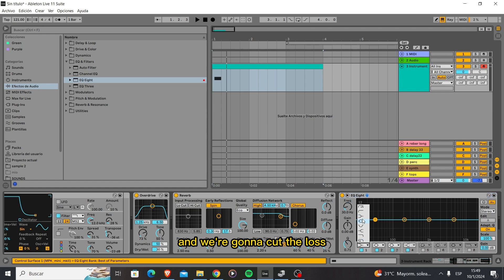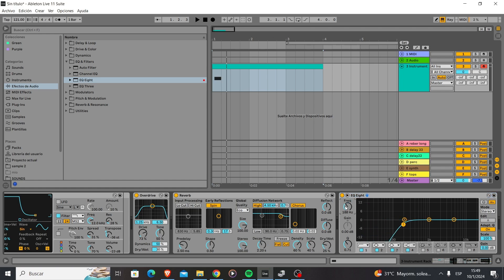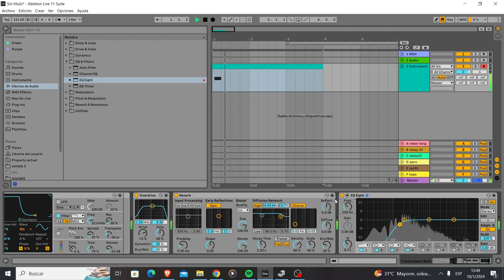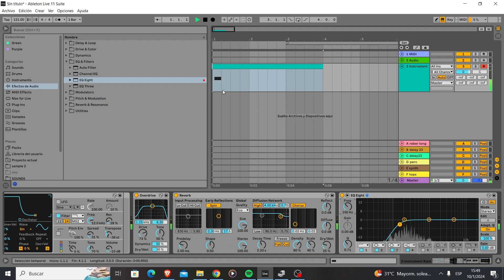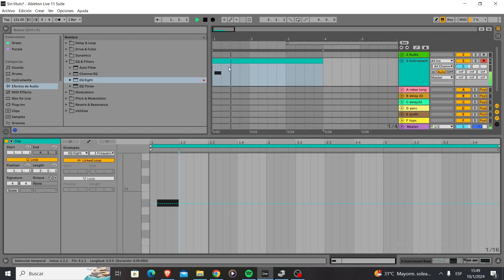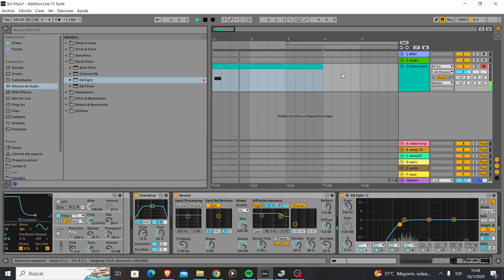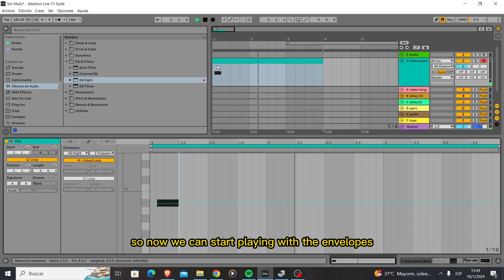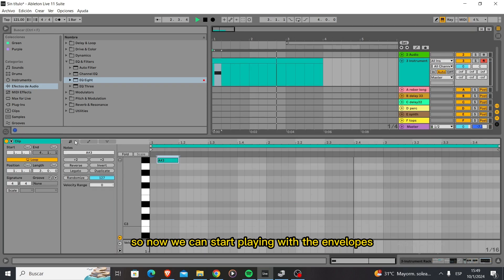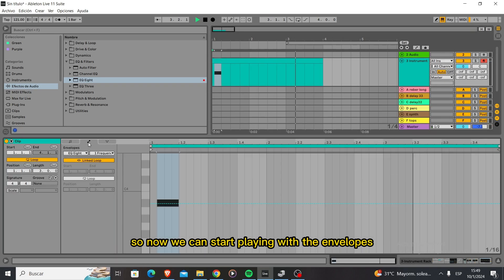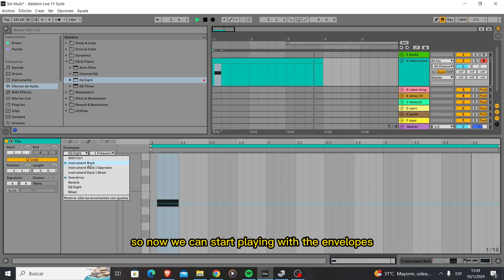We're going to cut the lows. So now we can start playing with the envelopes.